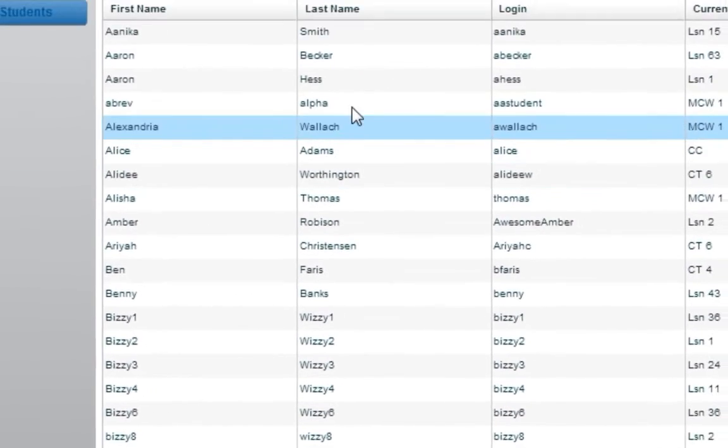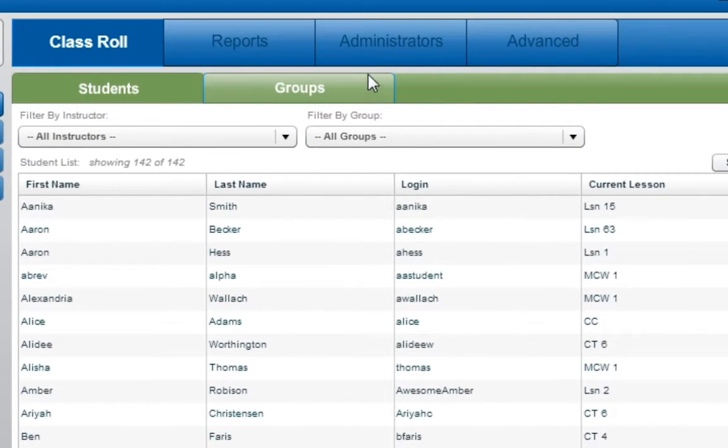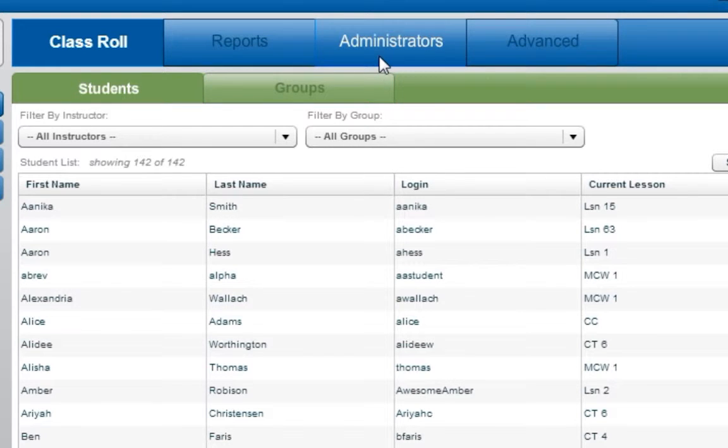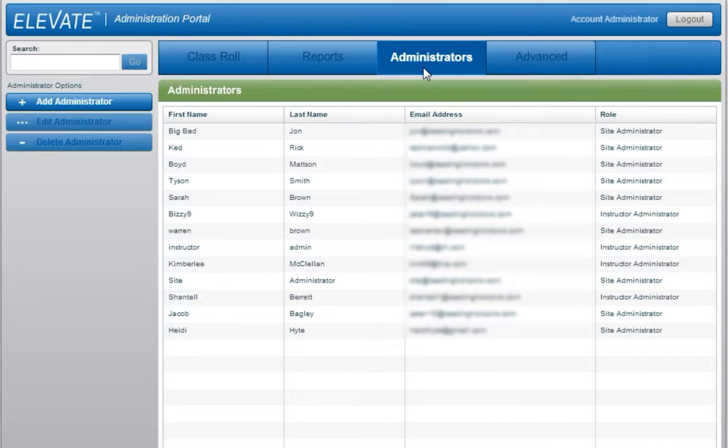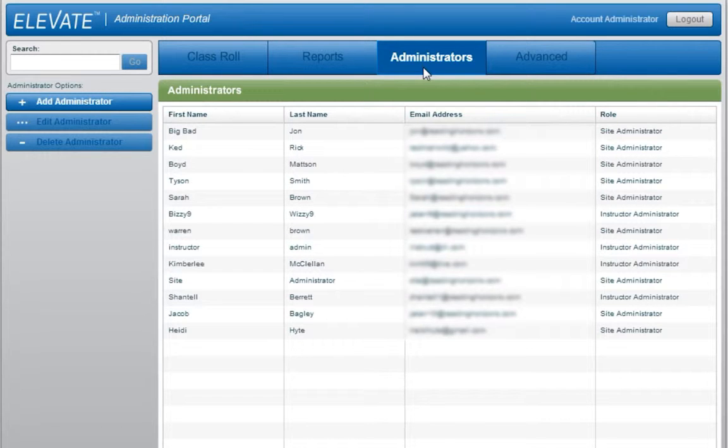To manage the administrators associated with the account and each site, select the Administrators tab. Here you are shown a list of all the current administrators, their email addresses, and the administration title they have been assigned.